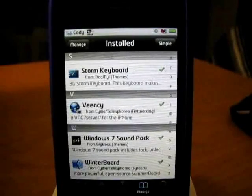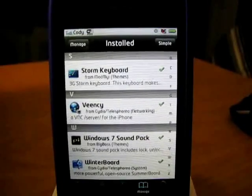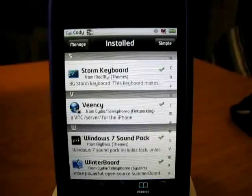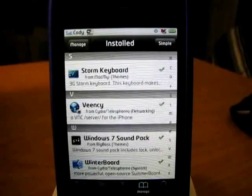Hey, what's up, YouTube? I'm going to show you guys how to remotely control your iPhone or iPod Touch from your computer.